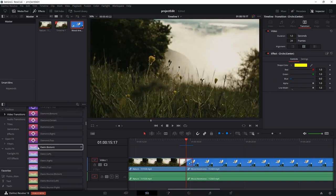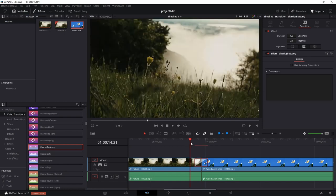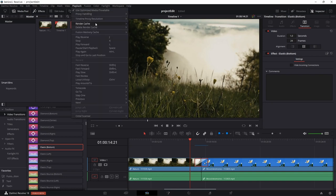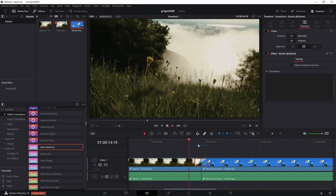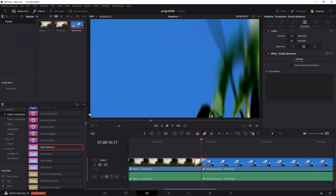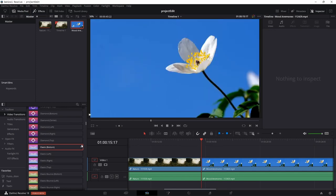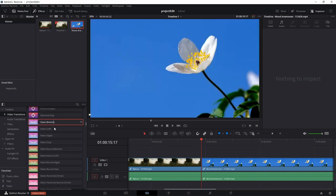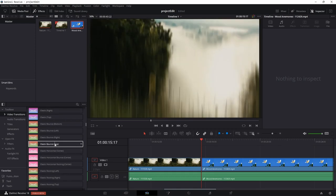Let's use the elastic bottom transition. By the way, if you want to preview your transition smoothly, you need to enable the Fusion cache: go to Playback, Render Cache, set it to Smart, and make sure the Fusion memory cache is set to On. Once you do that and play the transition, you can see it is smooth and seamless. We also have elastic bounce — same transition but with a little bounce — and elastic rocking transition.